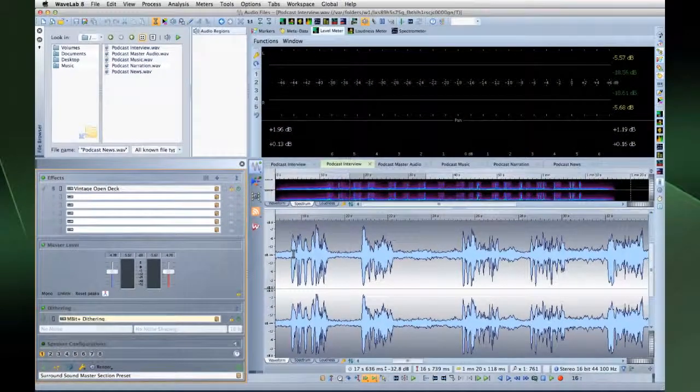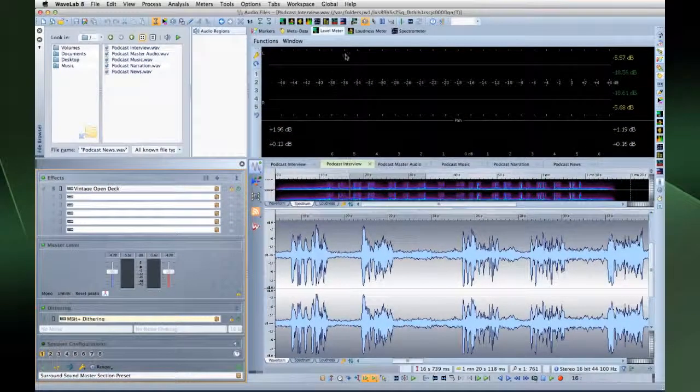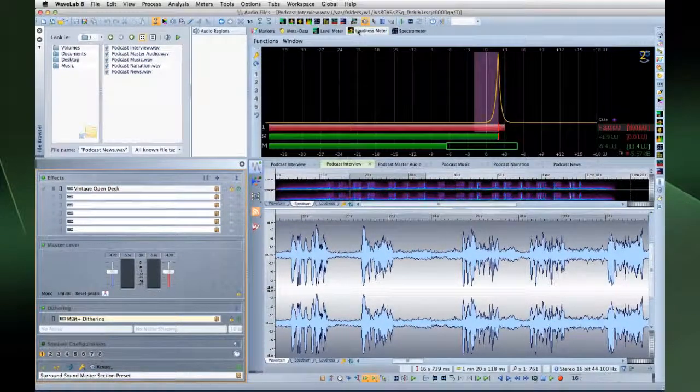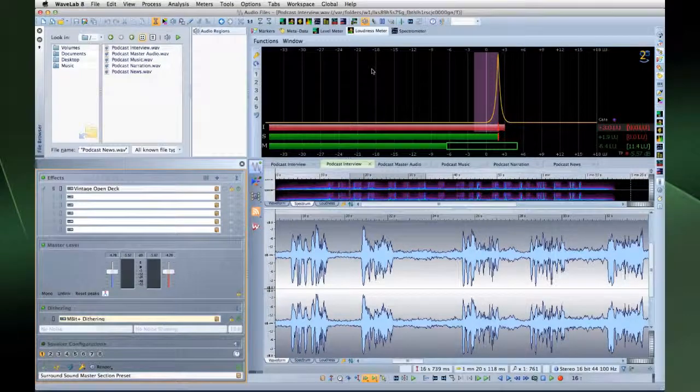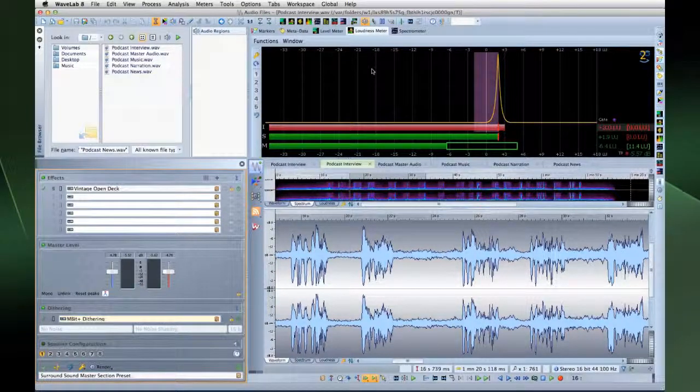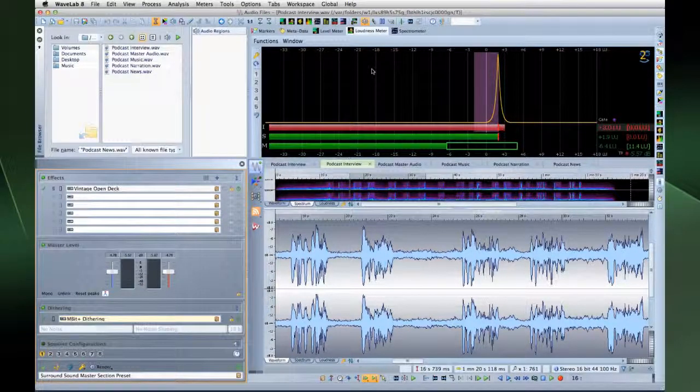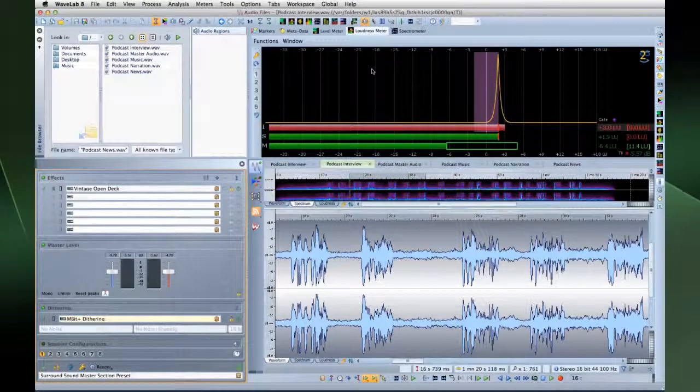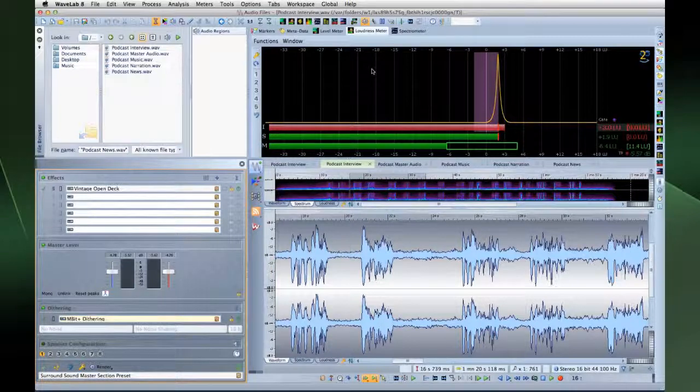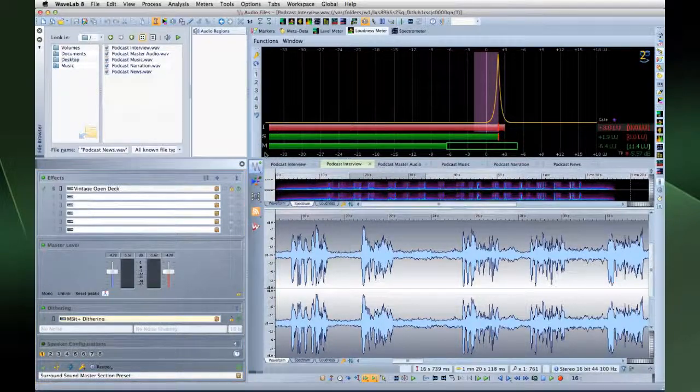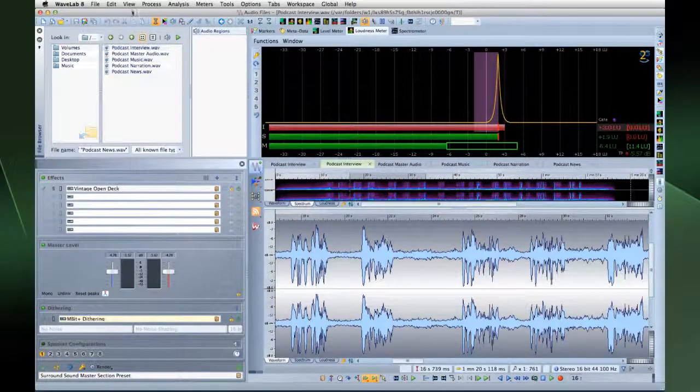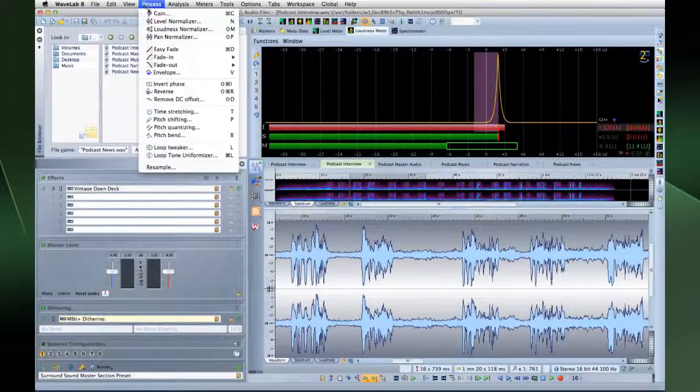Now let's talk about loudness. Specifically, the EBU loudness standard, R128, which establishes well-defined methods to measure loudness, dynamics, and peak values. It also defines new target reference values for loudness.